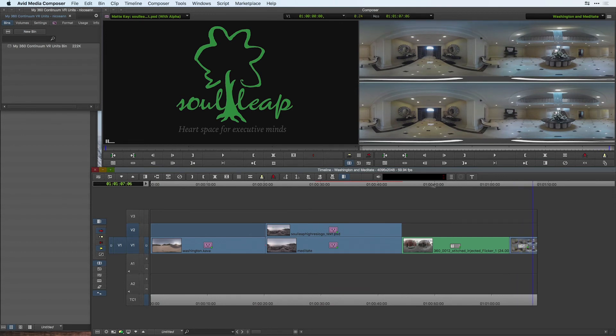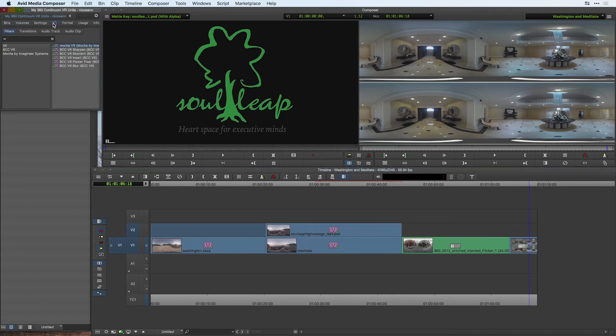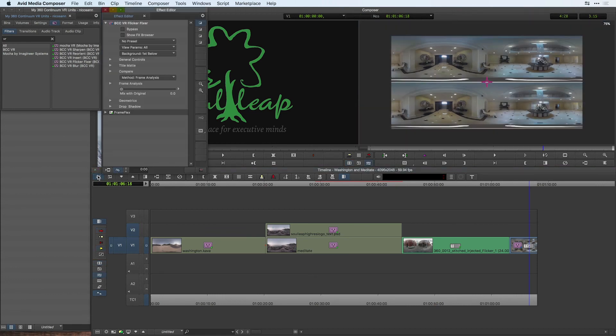In order to remove that flicker, what we're going to do is head over to where our filters are located, and I'm going to apply the flicker fixer to this shot here in the timeline. Once I do, I'll head into my effect editor, as we've done before with the previous effects, and choose a method to apply to remove the flicker.